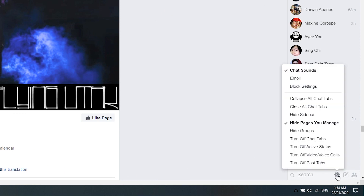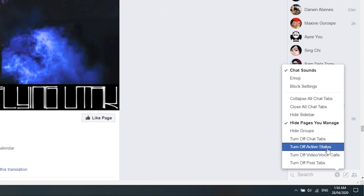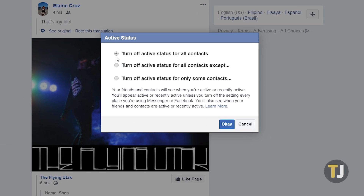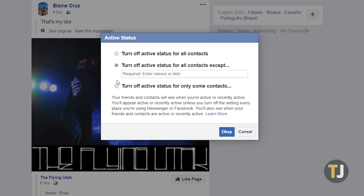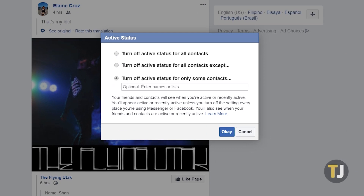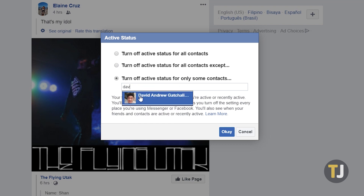Click on the settings icon, then select turn off active status. Here, you can select from a few different options, including turning off active status for specific contacts.